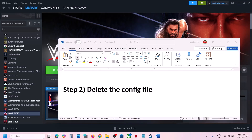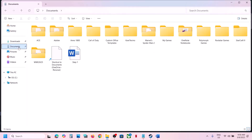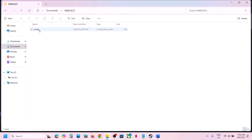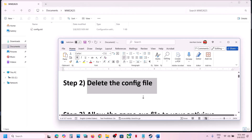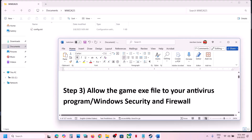The next step is to delete the config file. Open File Explorer, go to Documents, and you will see the WWE 2K25 folder — open it. You will see the config file; right-click on it and rename it to whatever you want. Now launch the game and check.